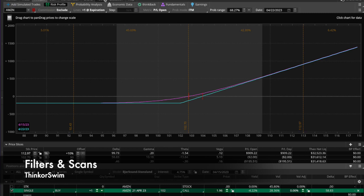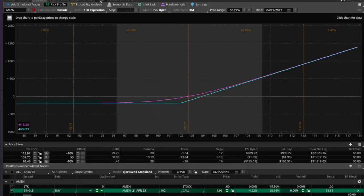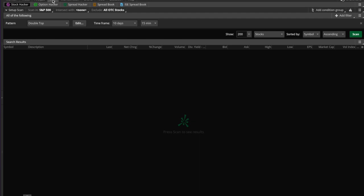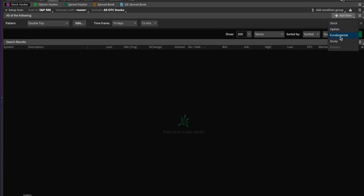That was over here in the Scan tab. We pretty much covered how to filter — how to get, for example, scanning in the S&P 500 and excluding all the penny stocks. We could create a filter using a pattern, although normally you would create it using specific parameters for a stock, an option, or a fundamental or study. In this case the one that's added is one for a pattern.